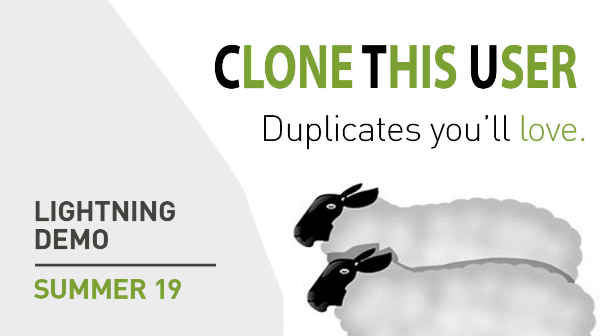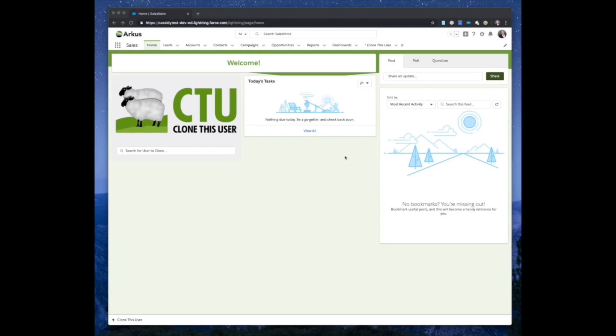Thank you so much for joining me for today's demo of Clone This User in Lightning. This free app is available on the AppExchange, and we are proud to release Clone This User with Lightning optimization.